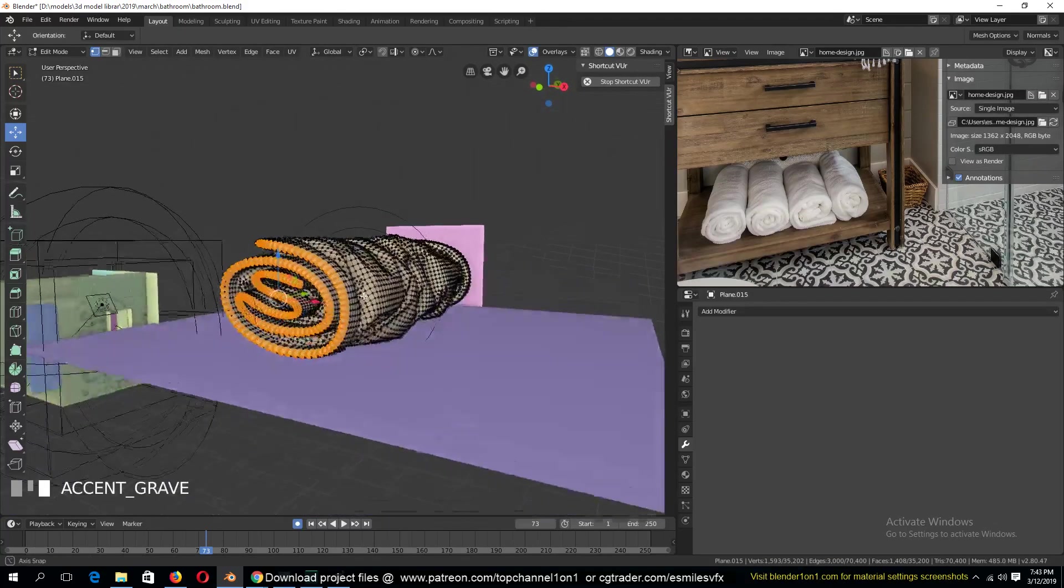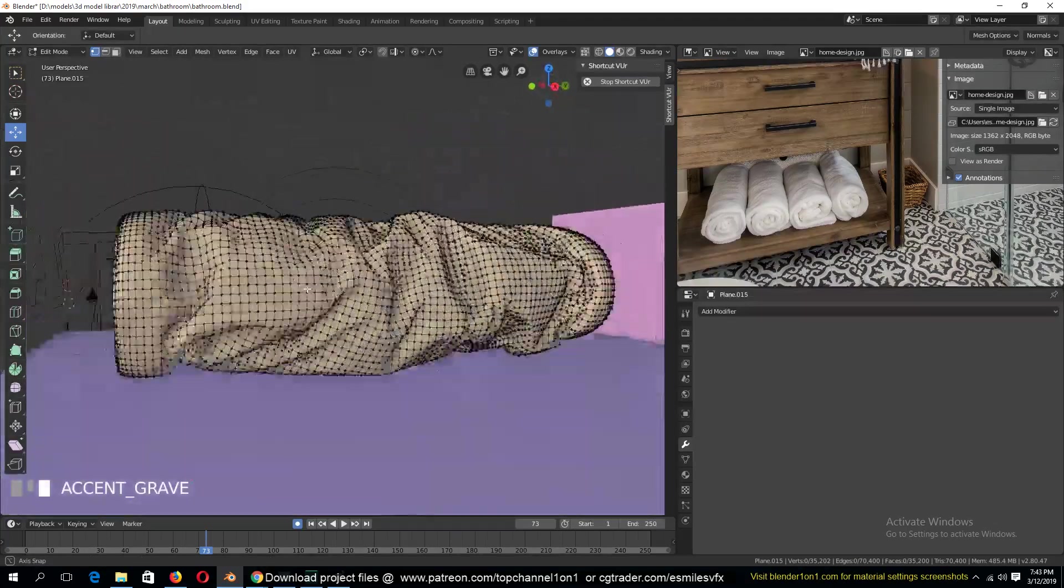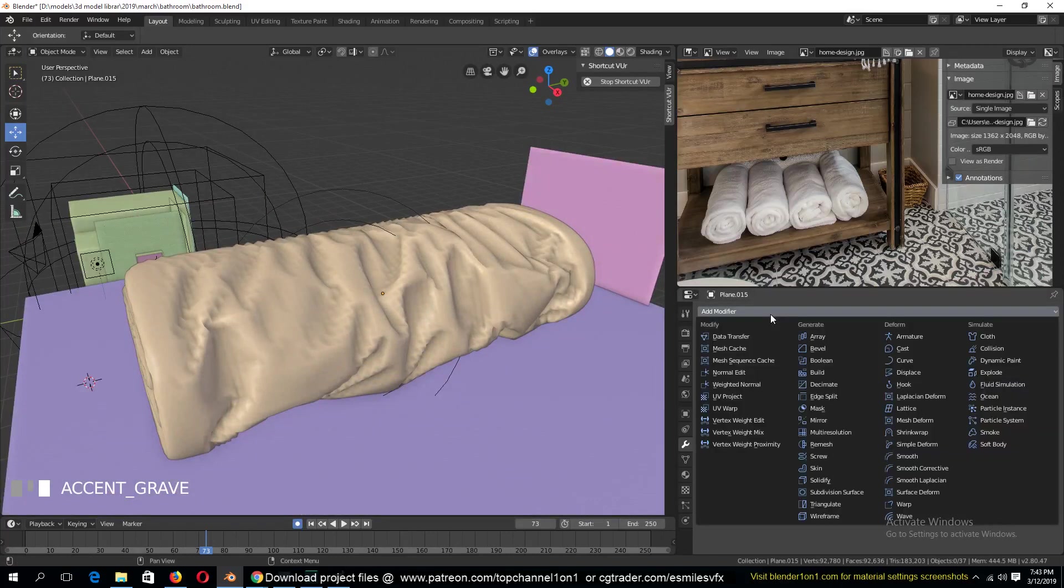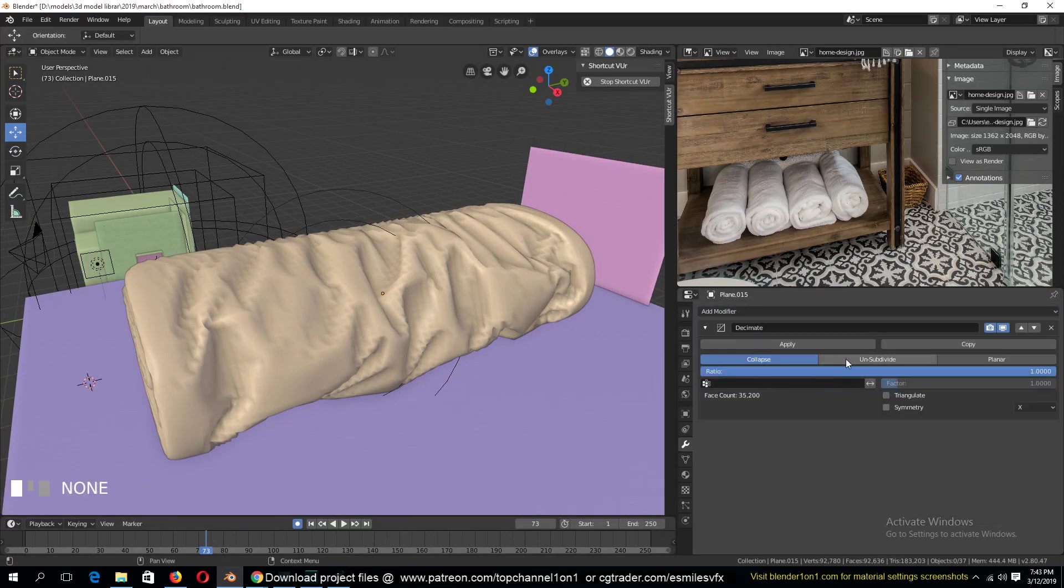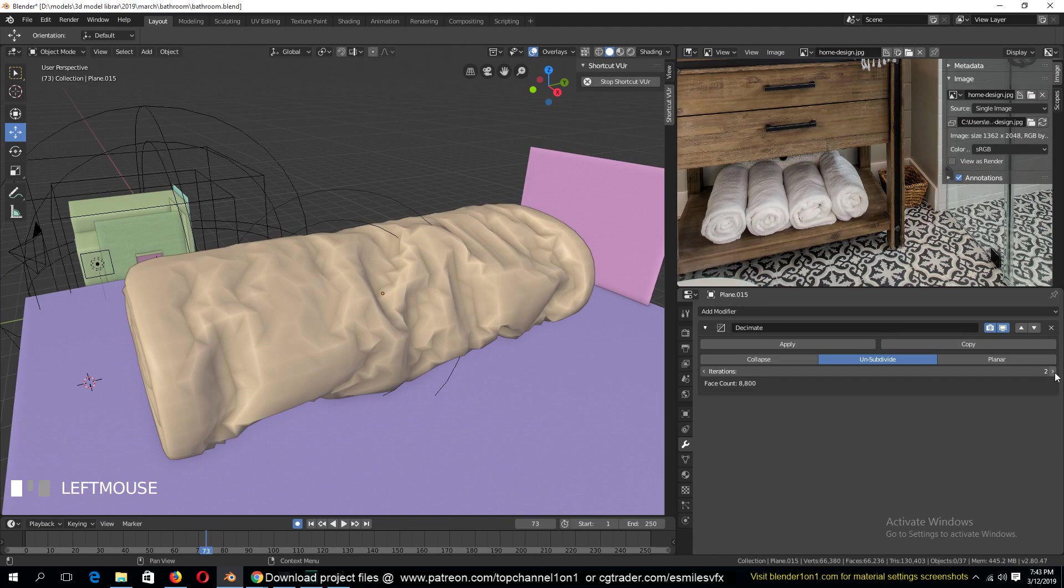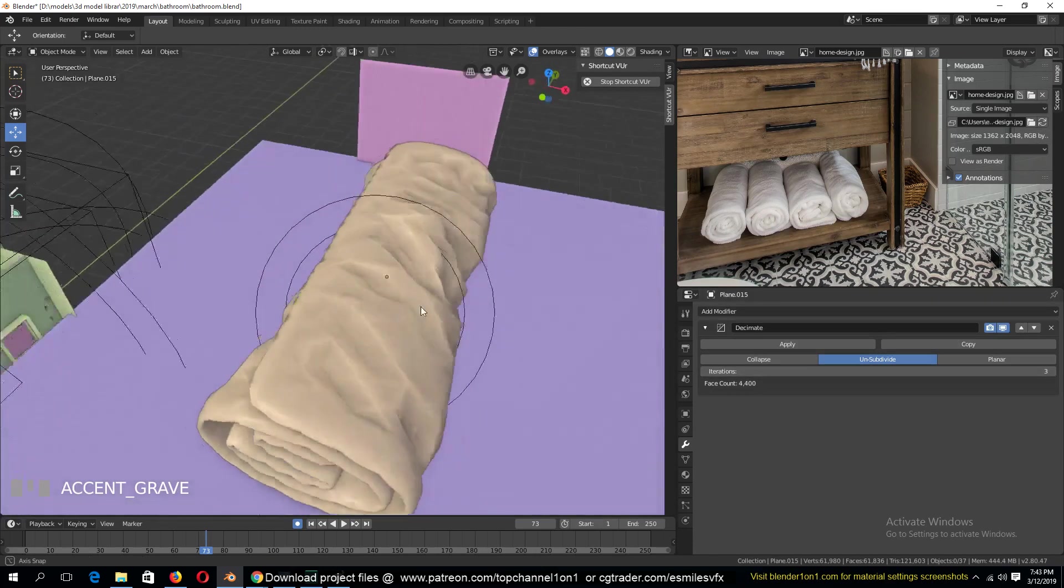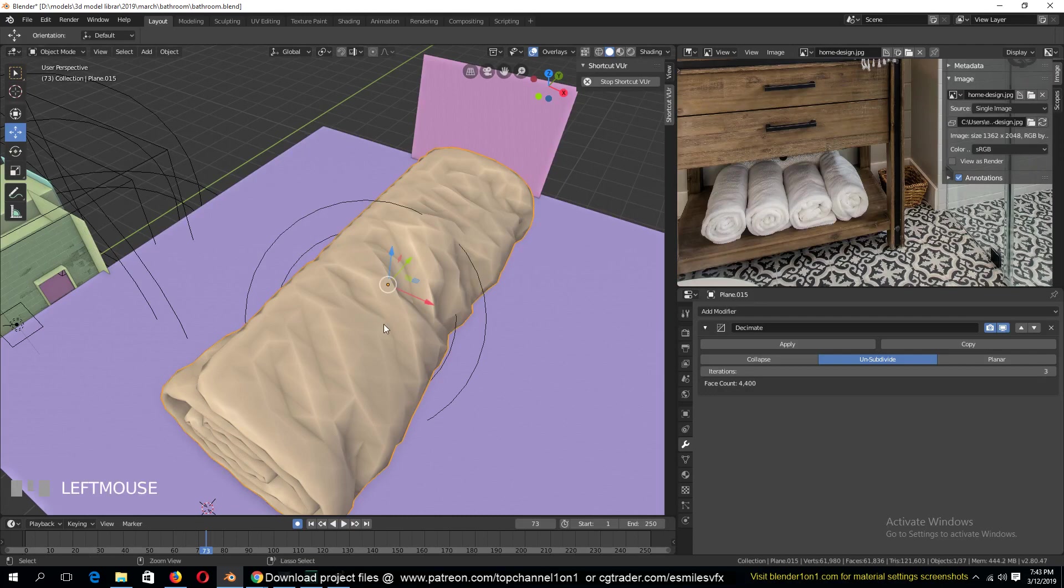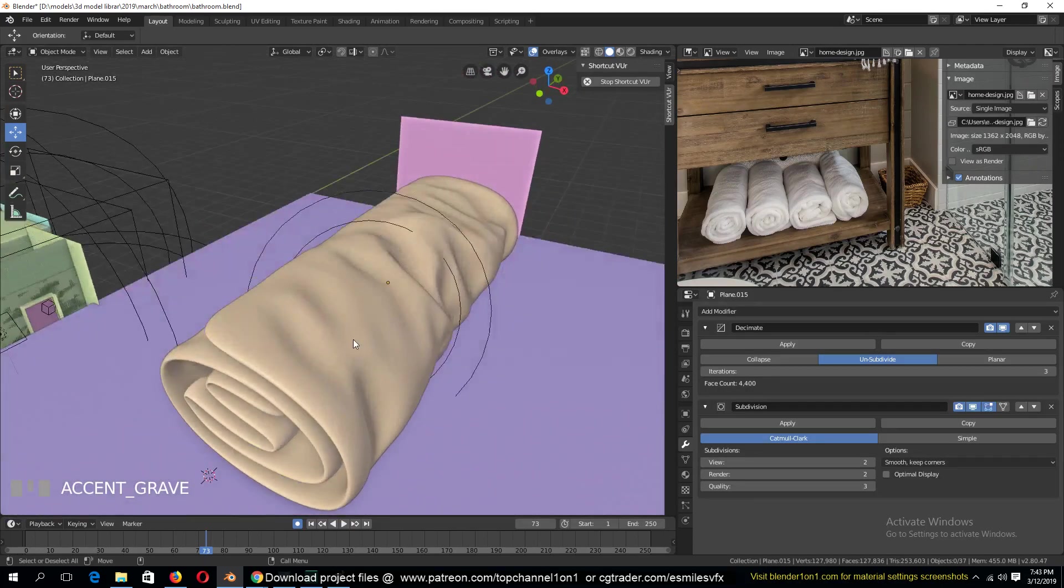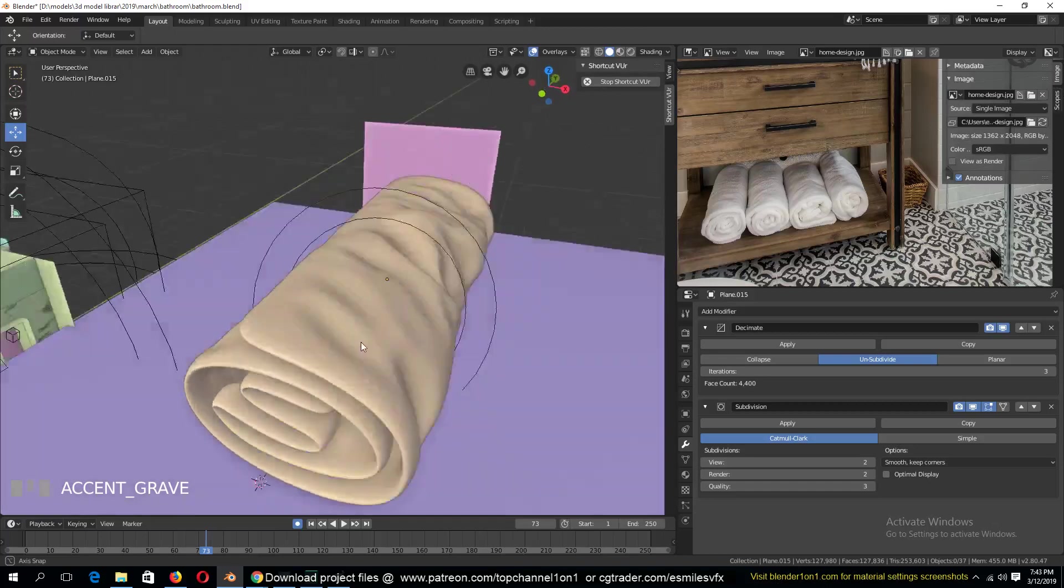Right now there are a lot of vertices, so I need to use the decimate modifier. So let's add a decimate and I think use subdivide. See how that looks. If we add a subdivision surface on top of this you can see what we get. It looks much better.